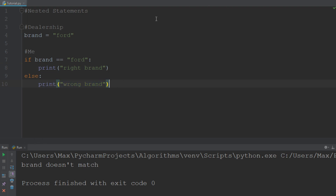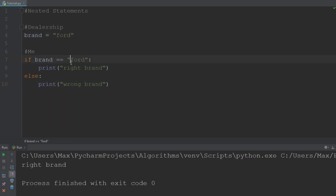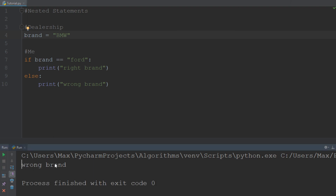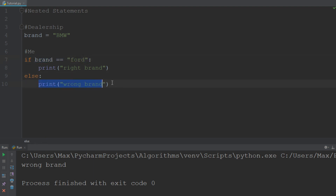Let's take a look at an example. I'm going to run this right now, and you'll see that the brand of the car at the dealership corresponds to the brand that I want to purchase — that's why it says the brand is right. Now let's assume the dealership has a BMW instead, which is also a nice car but not the one I'm looking for. When we run this code it says it's the wrong brand — the condition is false, so it jumps to the else statement and prints out 'wrong brand'.